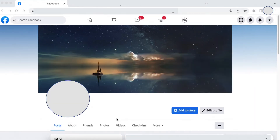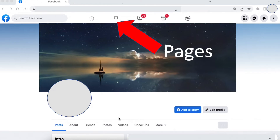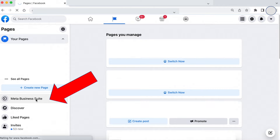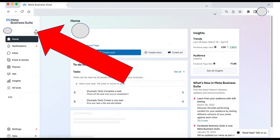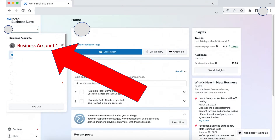This is my personal Facebook page, then we will go to my business account. We will click Pages on the left side, then Meta Business Suite.